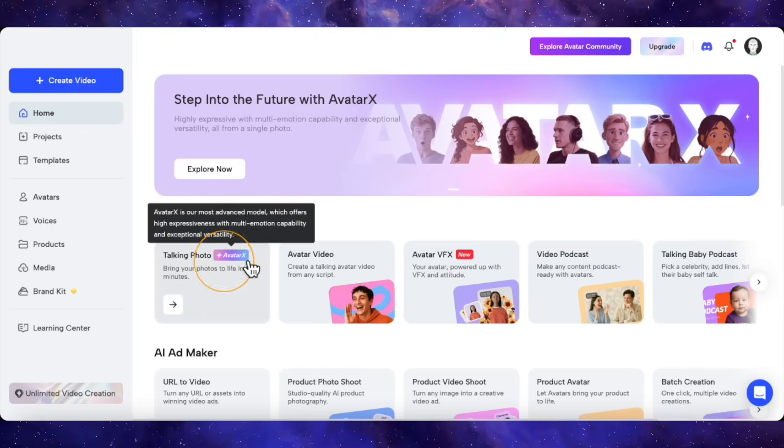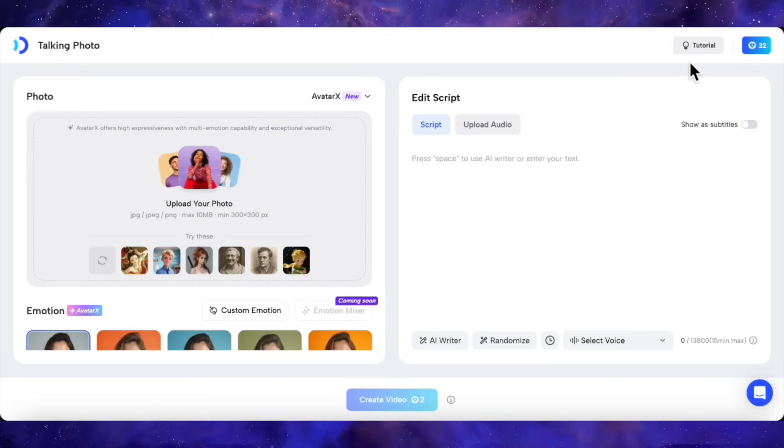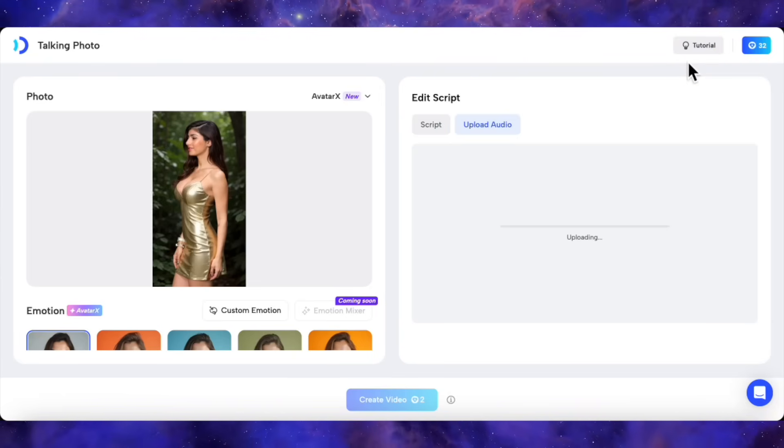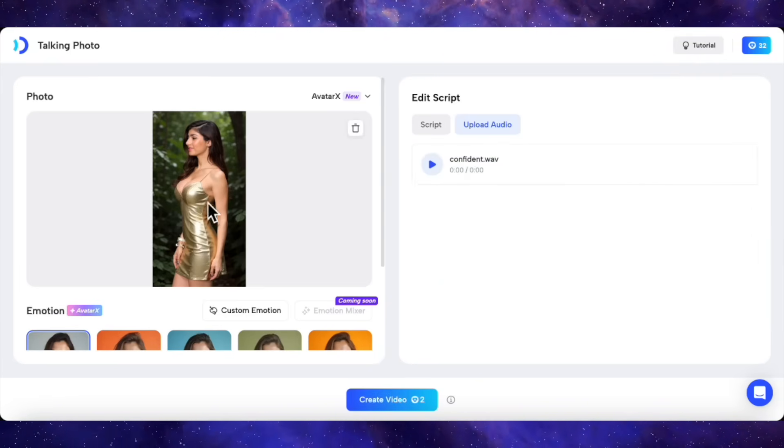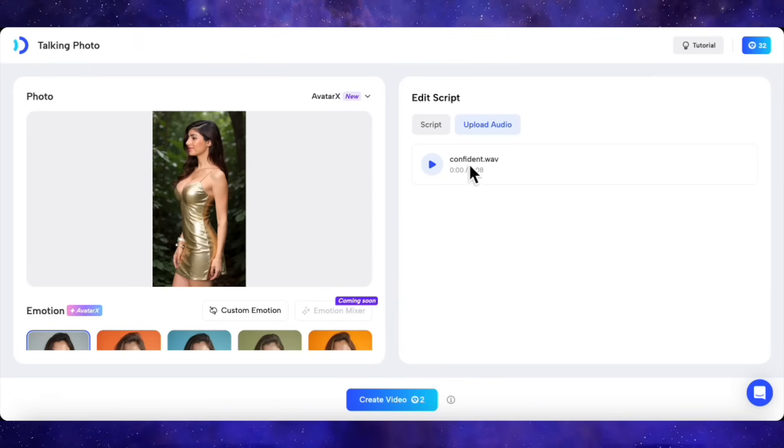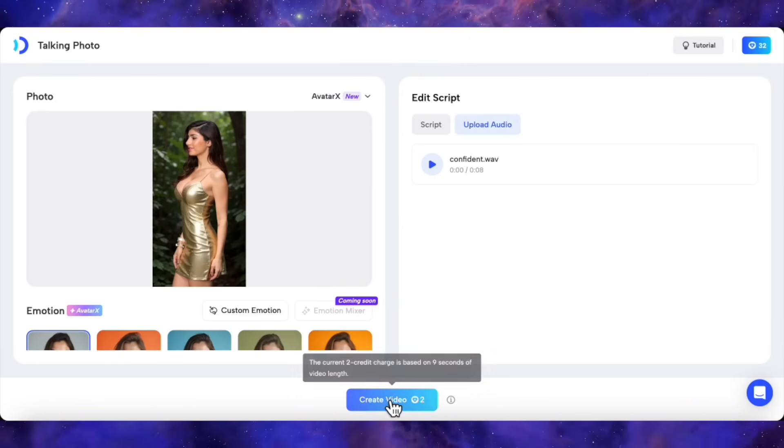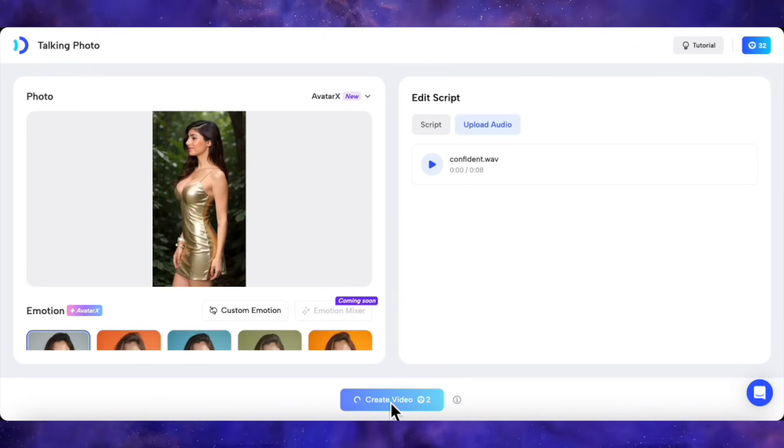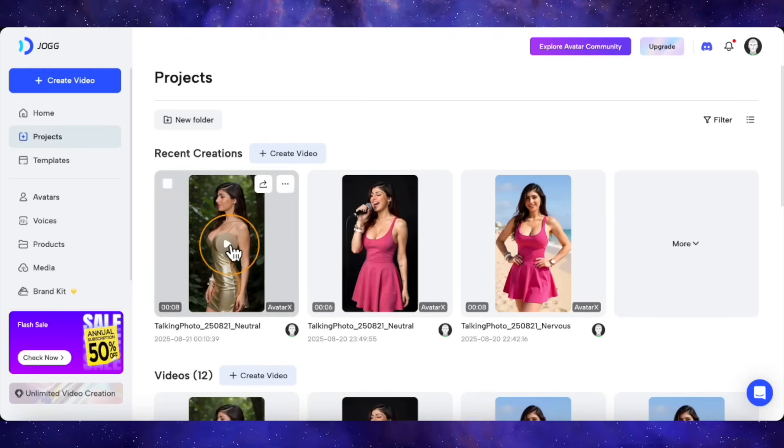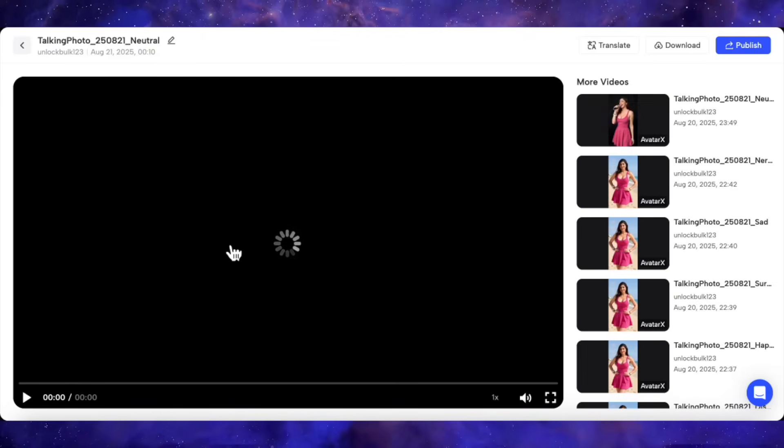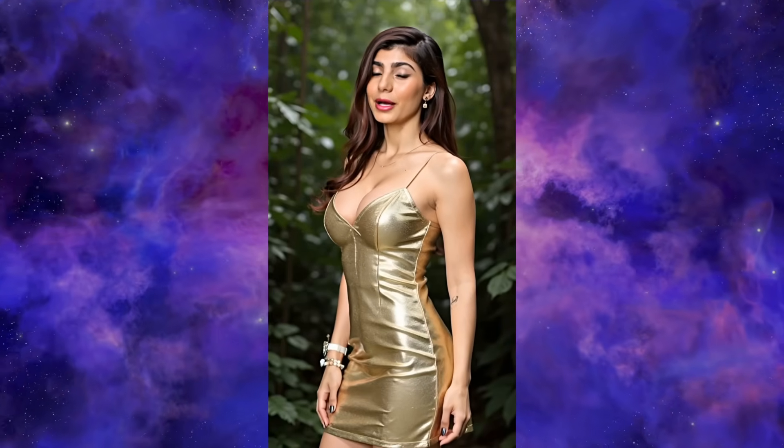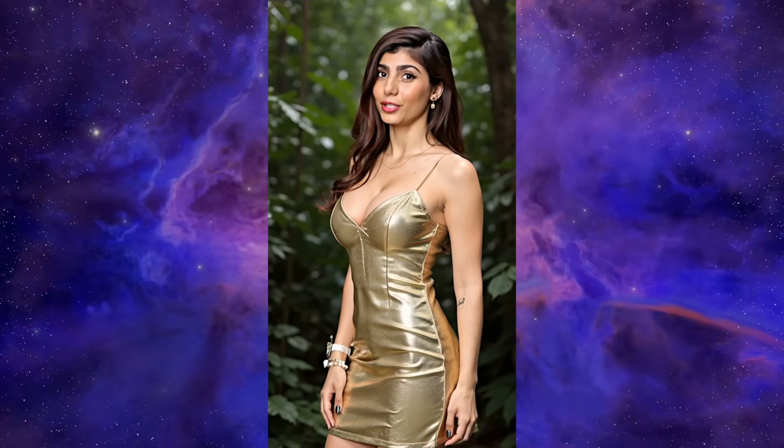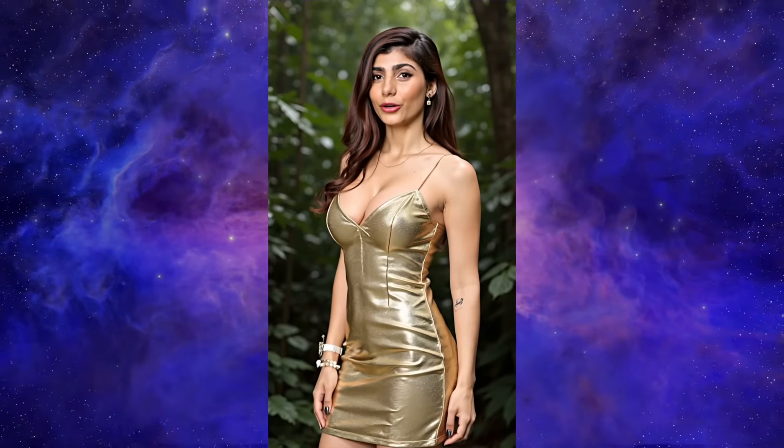But now for the feature I was most skeptical about. They claim Avatar X can handle side profiles, which is usually where these AI tools completely fall apart. An image that isn't facing the camera is the ultimate challenge. I've uploaded a side profile picture of my model and an audio clip. This is the moment of truth. Let's create the video. All right, the side profile video is done. Let's look. Well, hello there. Do you like my balloons? If you like them, then you know what to do. Make sure you also like this video.